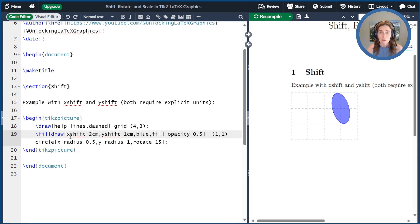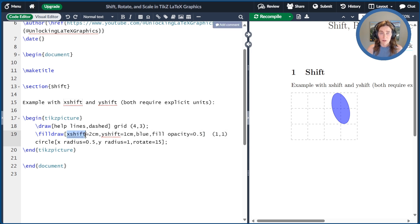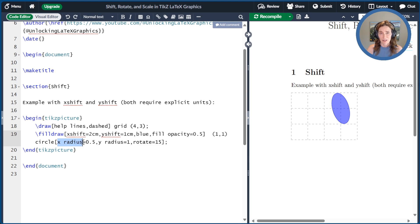I'll also point out an inconsistency in TikZ. Here we have X shift with no space between X and shift. Contrast that to X radius for the circle command, which has a space between X and radius. I cannot explain that inconsistency.